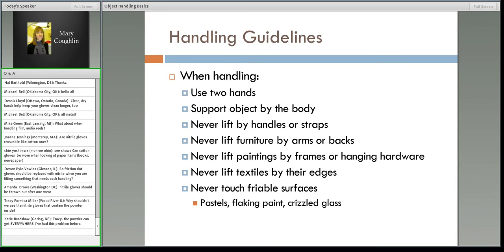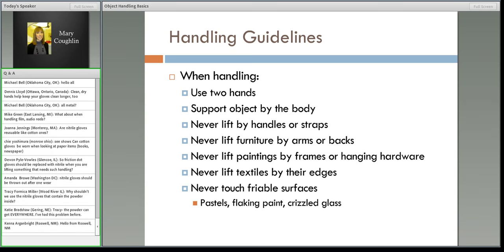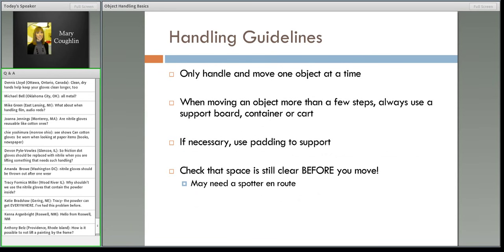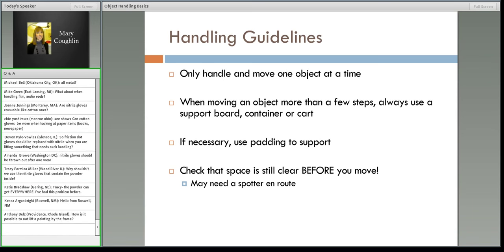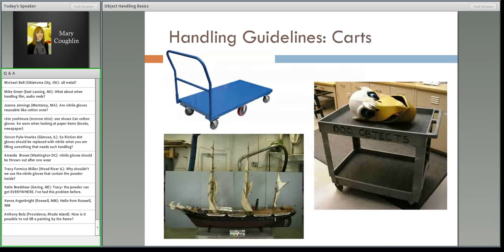Textiles: never lift them by their edges — they're often fragile and heavier than you think. Maybe slide something underneath. Also look at the surface: is it fragile? Is there anything flaking? Only handle and move one object at a time. If you're moving more than a few steps, try to put it on a support board or a cart. Maybe you need to add extra padding — tissue paper, Volara, Ethafoam — something to stop it from bouncing around. Make sure you have a clear path and a clean space for the other end.